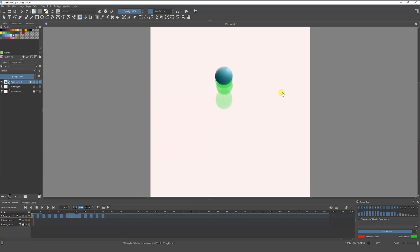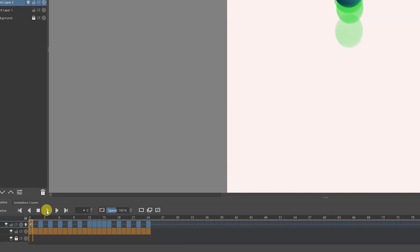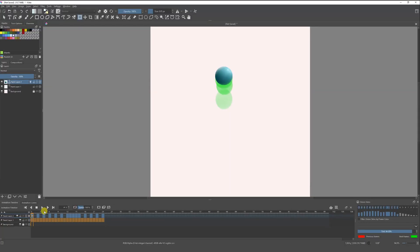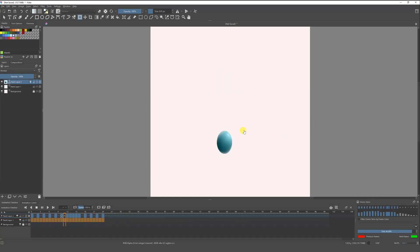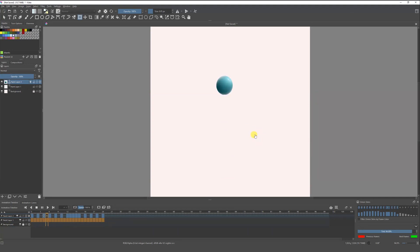Now if we want to play our animation, we're going to select all these frames where we have a drawing, and click the button with a triangle — the play button — and there you go, we have our first animation! It actually looks pretty good. It's actually pretty simple to animate in Krita and it has some really good tools, so it's a great place to start animating.